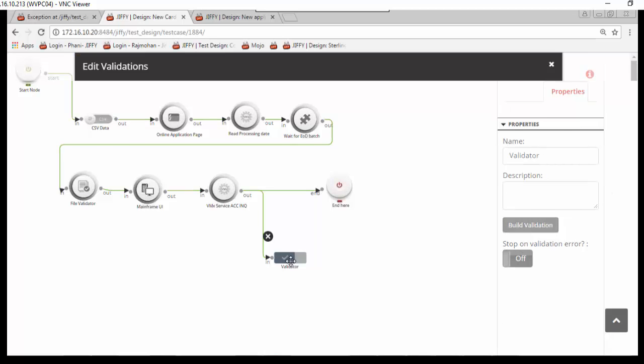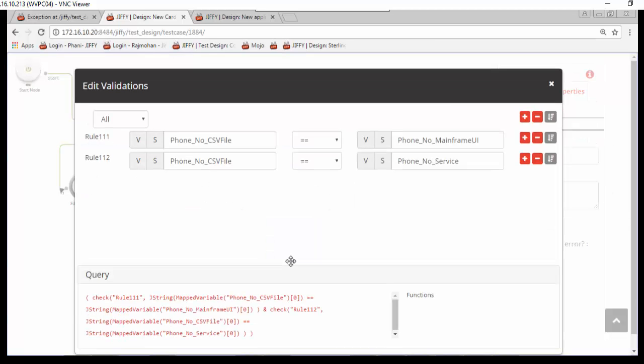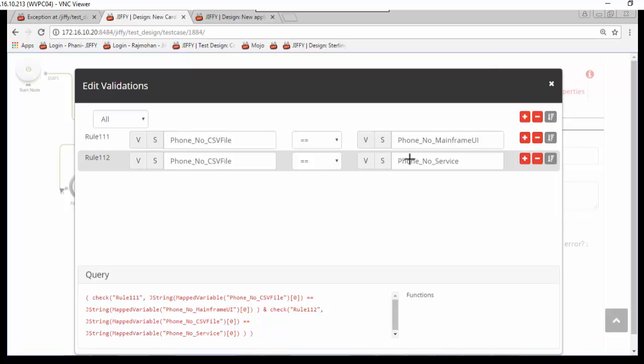Here the validation is very simple. Validate if the customer phone number returned by online forms and MQ services are same as the input provided in CSV file.